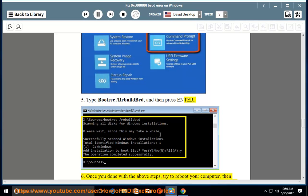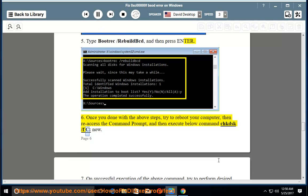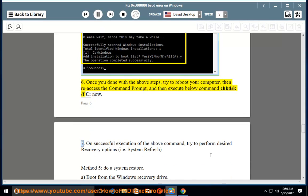Step 6. Once you're done with the above steps, try to reboot your computer, then re-access the Command Prompt and execute the command 'CHKDSK /F /C'. Step 7. On successful execution of the above command, try to perform desired recovery options, i.e., system refresh.